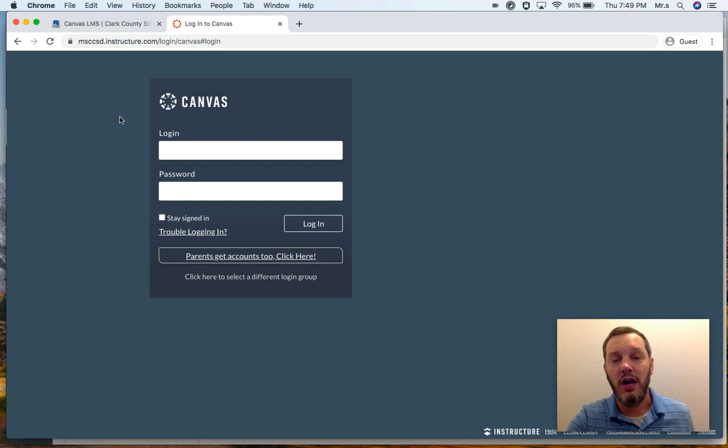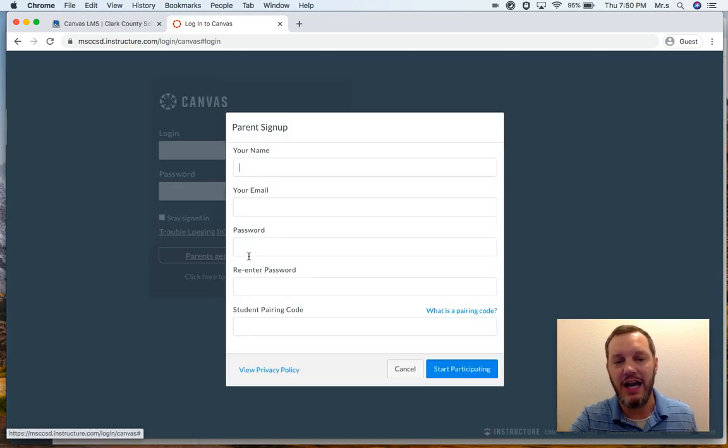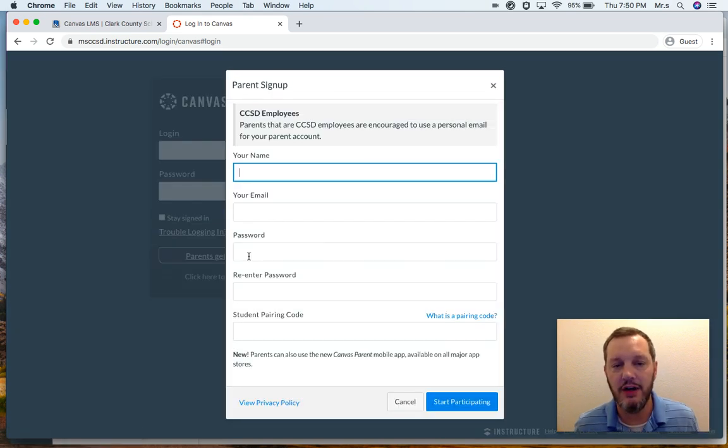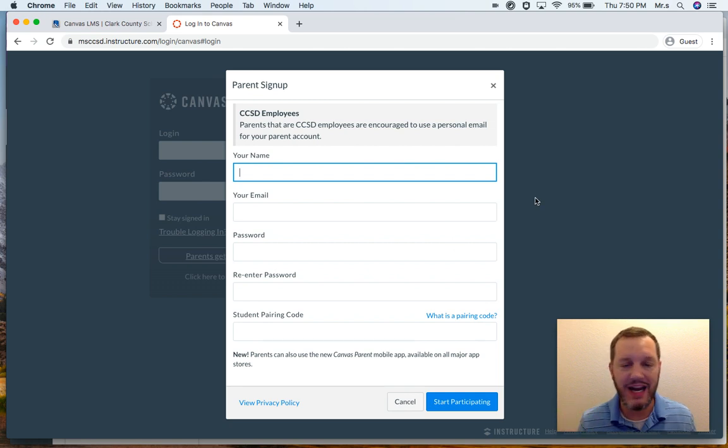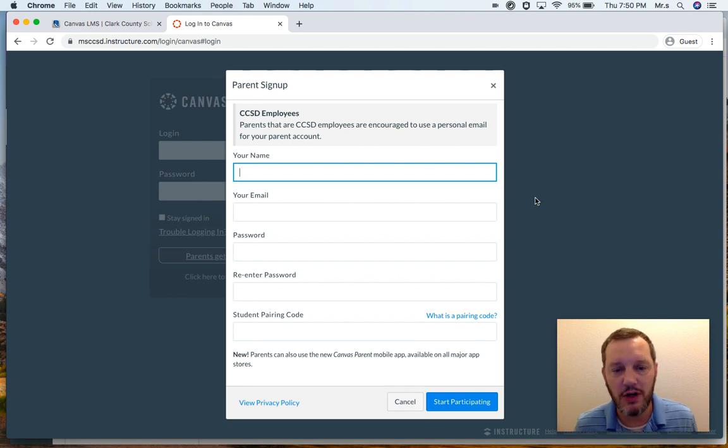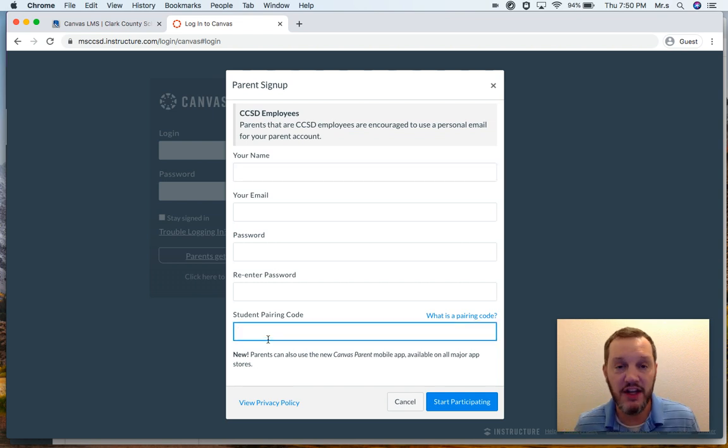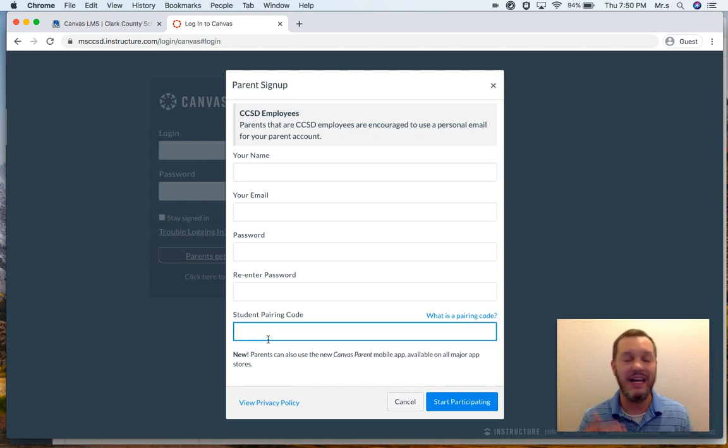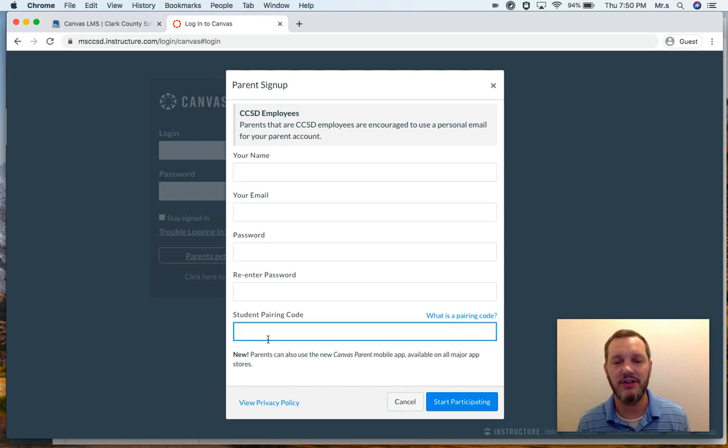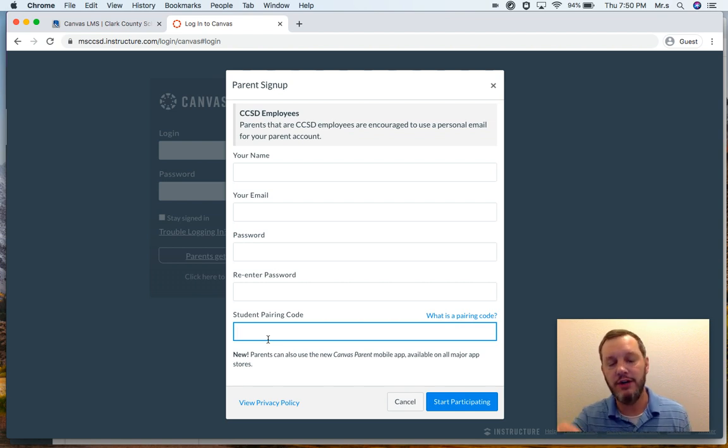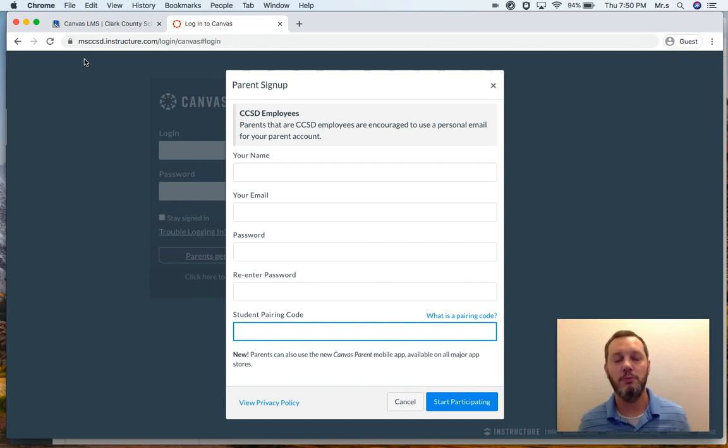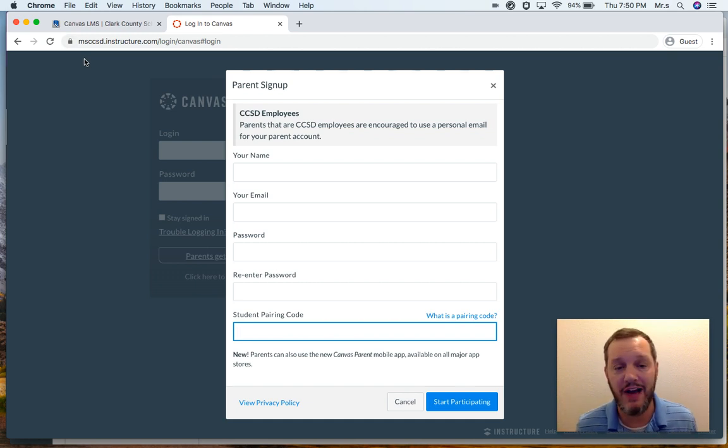So if you don't already have your Canvas account, you need to create an account right here. So you will type in your name, your email address, make a good password, re-enter it, and then right down here at the bottom, this is where you will type in exactly as it appeared on your child's account, that student pairing code. And because you have redirected this URL to go to the middle school server, your pairing code will be valid.